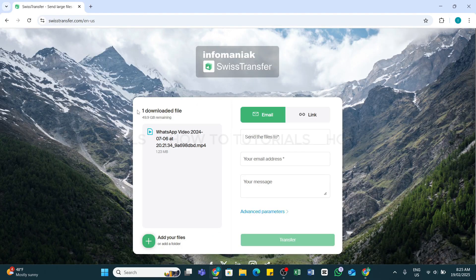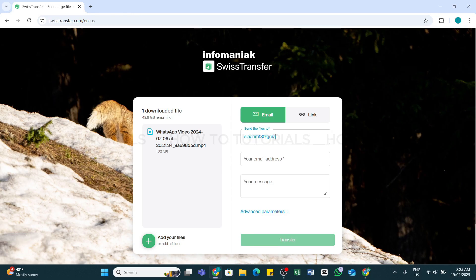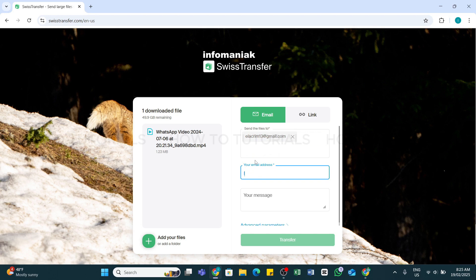Once after selecting the files, here you will need to enter the recipient email address and your email address. In the first text box, enter the recipient's email address. After that, in the second box, enter your email address.